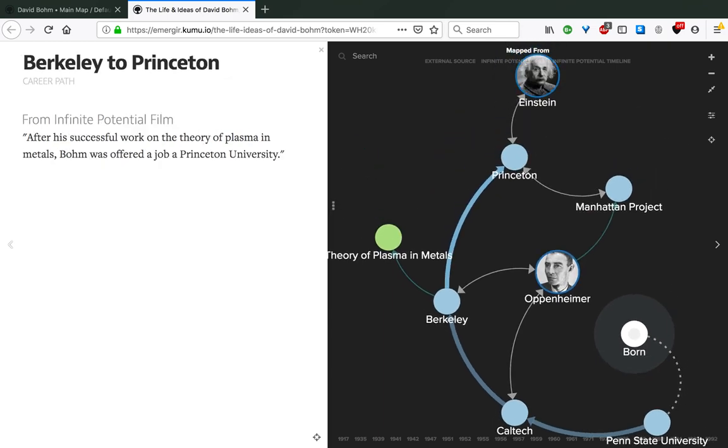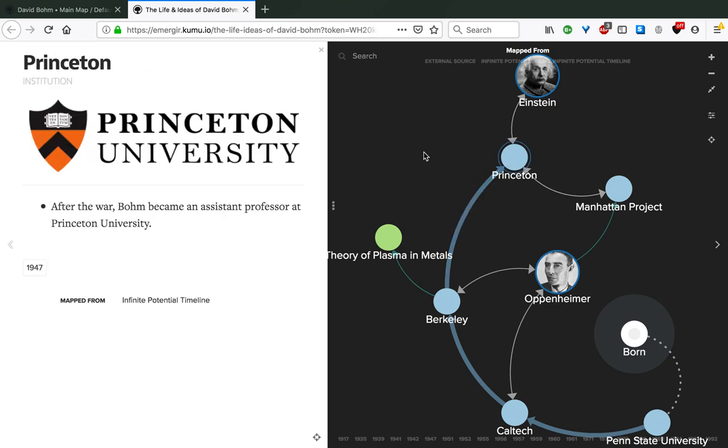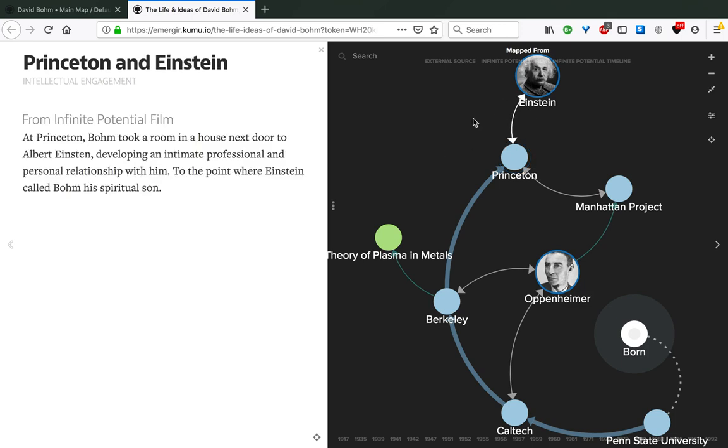After this successful work on the theory of plasma, Bohm was offered a job at Princeton University. He became an assistant professor there. What's interesting is that at Princeton, Bohm took a room in a house next door to Einstein, developing an intimate professional and personal relationship with him, to the point where Einstein came to call Bohm his spiritual son, which we can imagine the grandiosity of such an event.